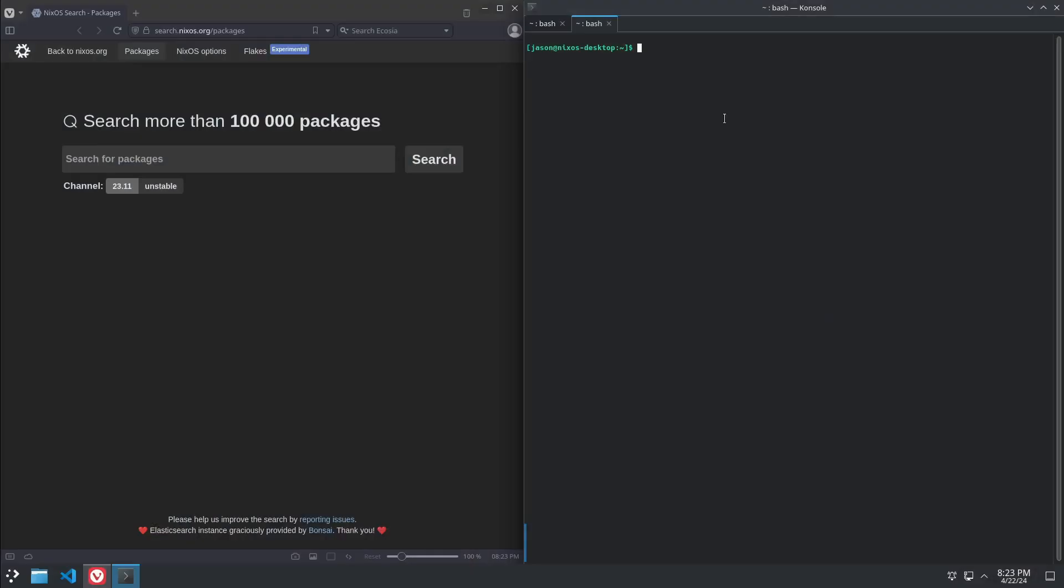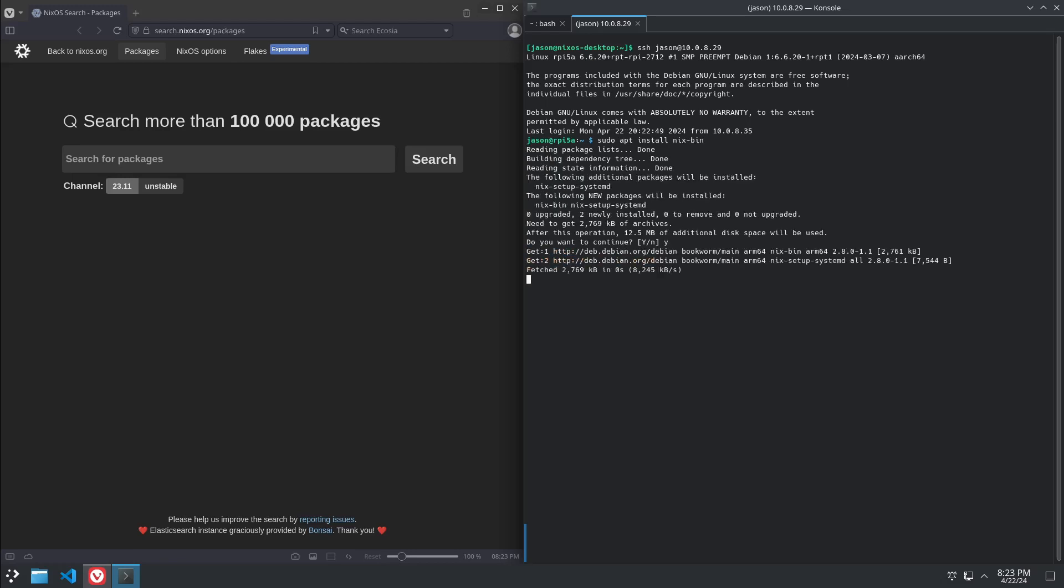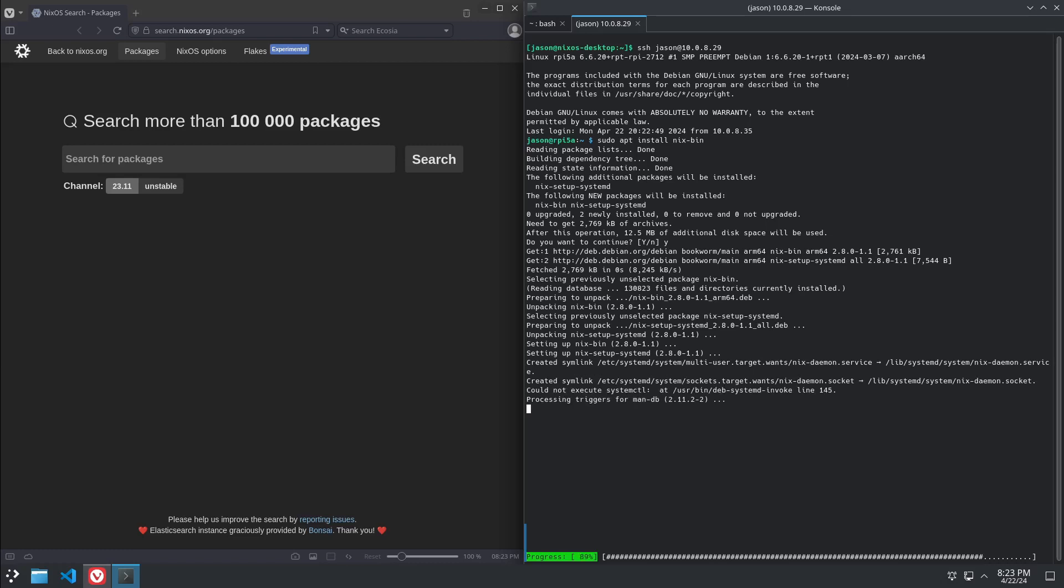If you're watching this, chances are you have a Raspberry Pi that's already running something like Raspbian. If that's the case, leave it as is for now, and we're going to use that to build our custom image to install NixOS. So first, log into your Raspberry Pi, and we're going to sudo apt install nix-bin. This is going to install the nix package manager, which you can run on Debian.